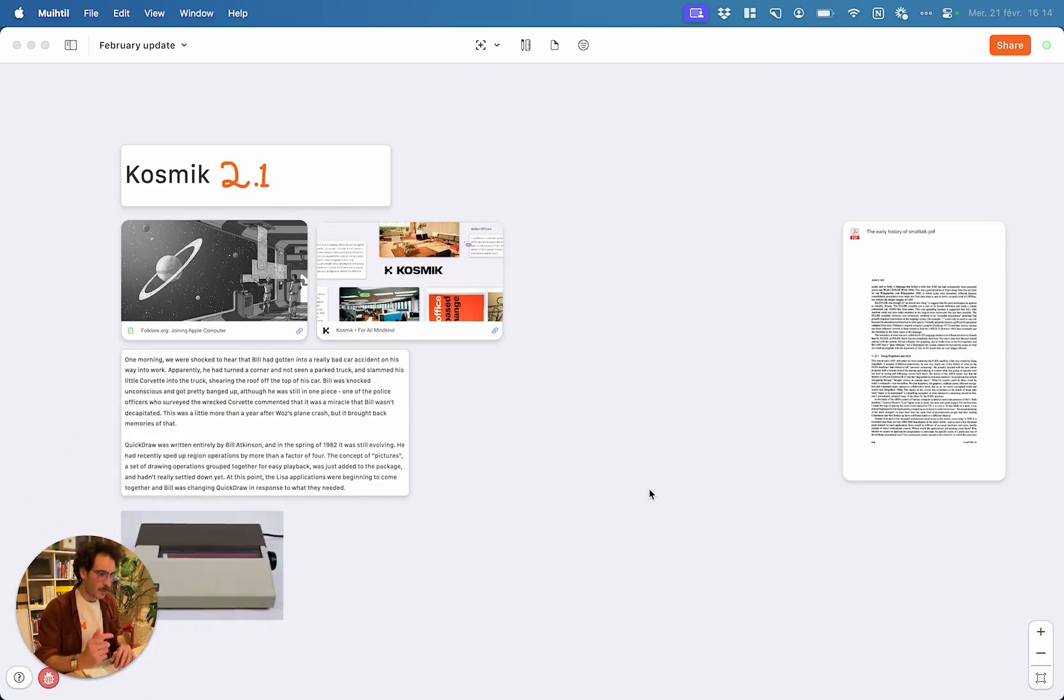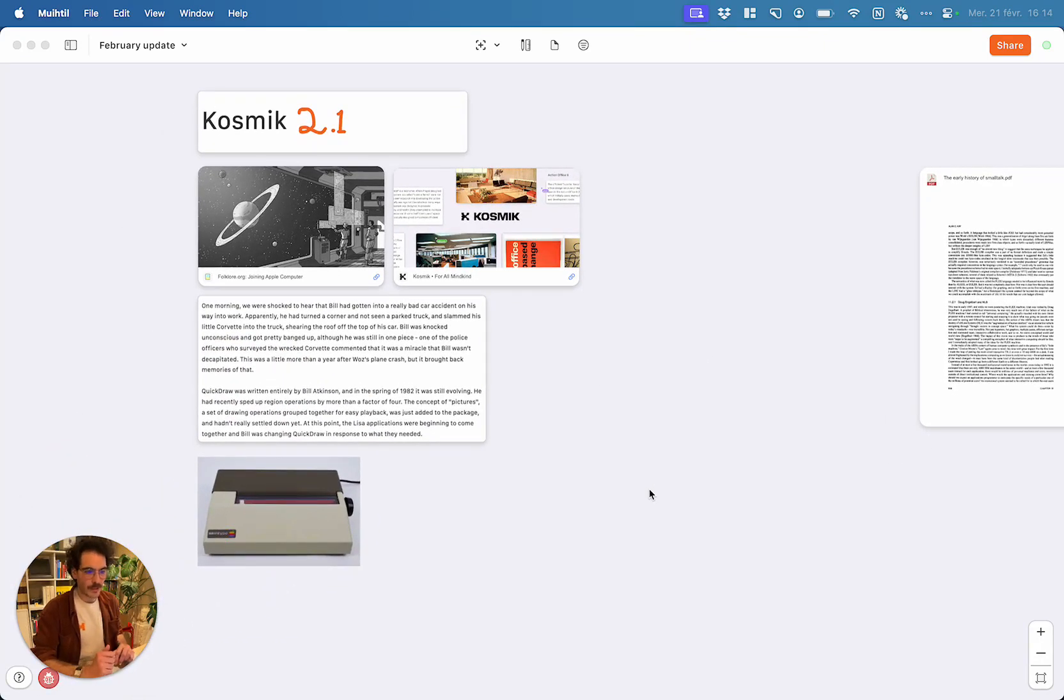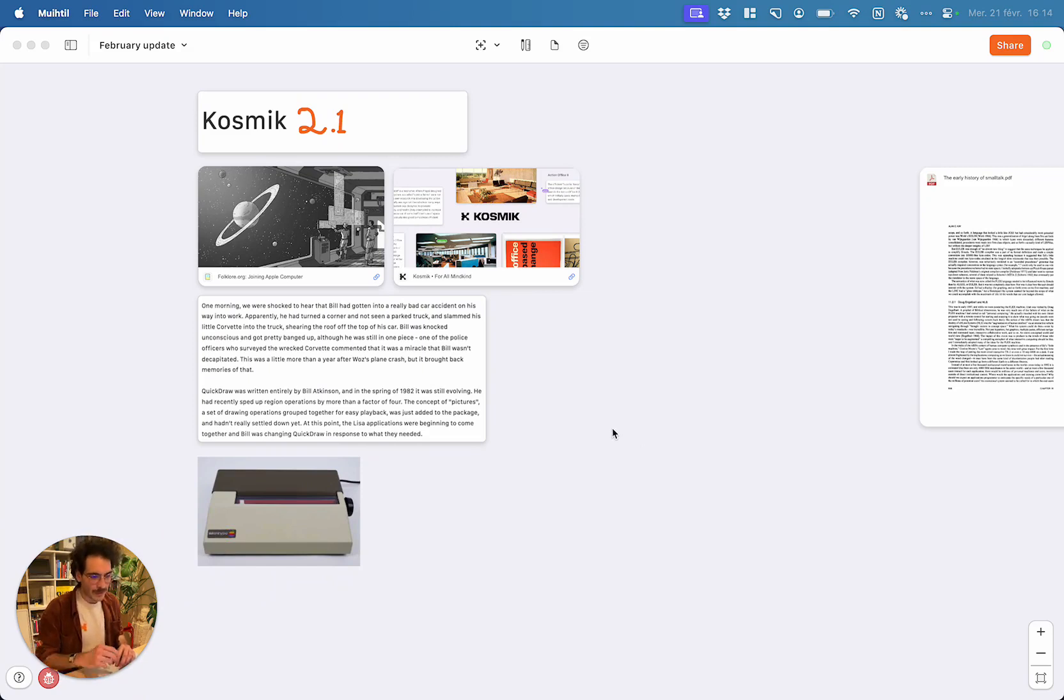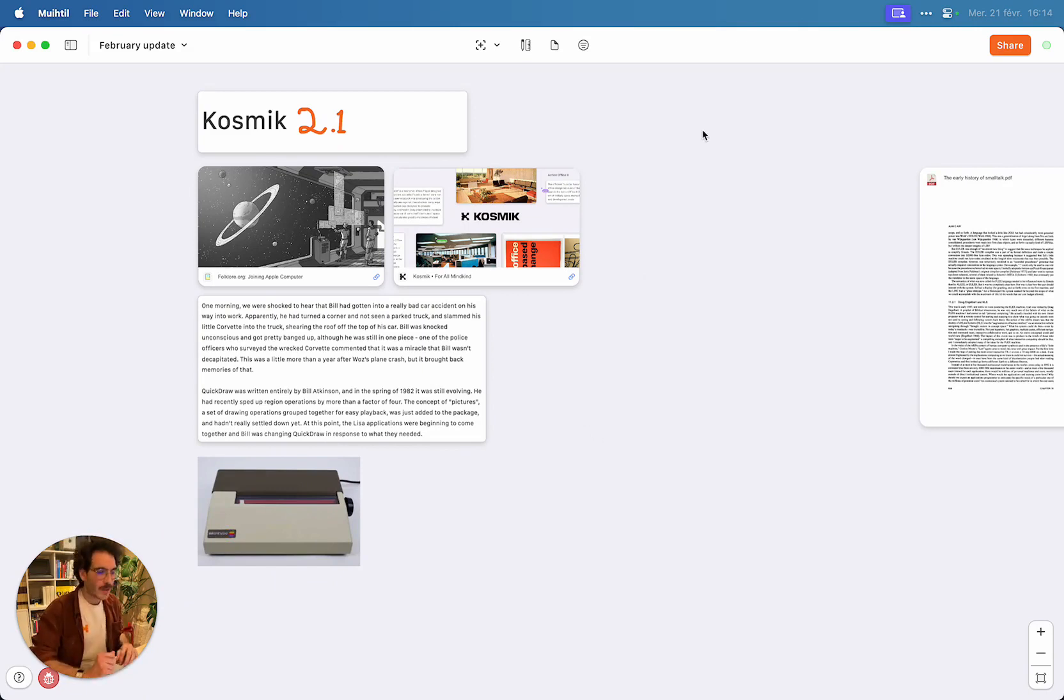Cosmic 2.1 is what you could call a quality of life update, meaning we've worked on all the paper cuts you've told us about in feedback and that we knew about.